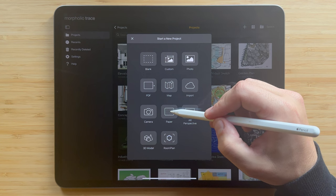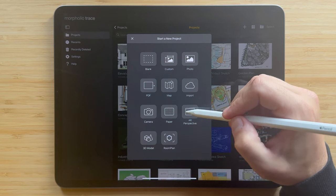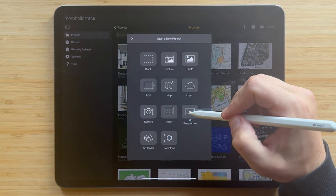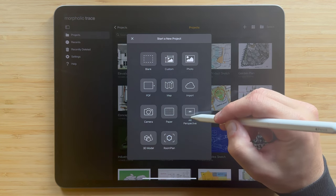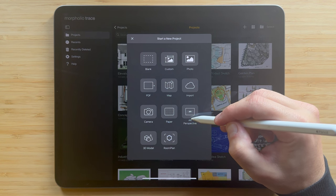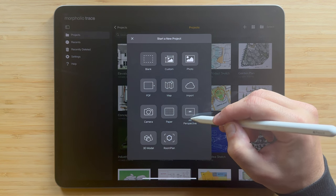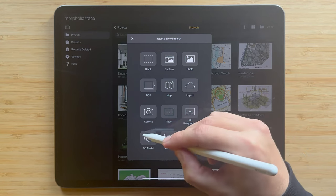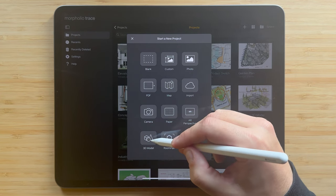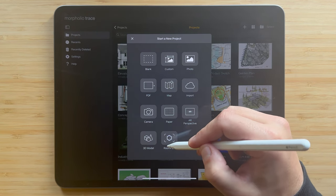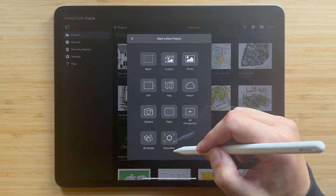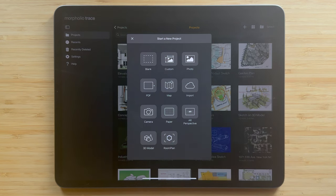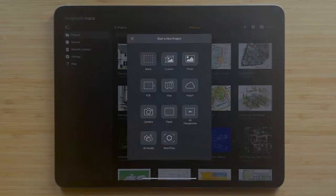With paper, you can sketch on top of amazing paper textures. The AR perspective tool allows you to snap a photo and get a scaled perspective grid overlaid to create precise perspective drawings. And lastly, you can import 3D models or use room plan to scan a space and generate a scaled 3D model to sketch over. There are tutorials for each of these different types of projects that you can check out in the caption below.